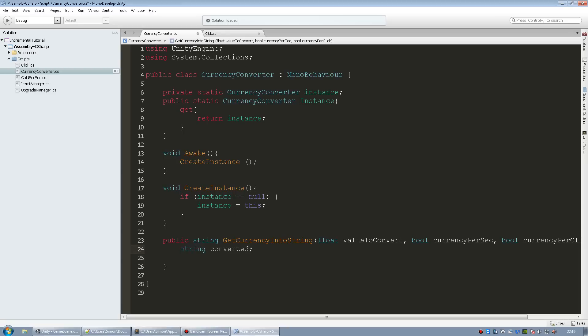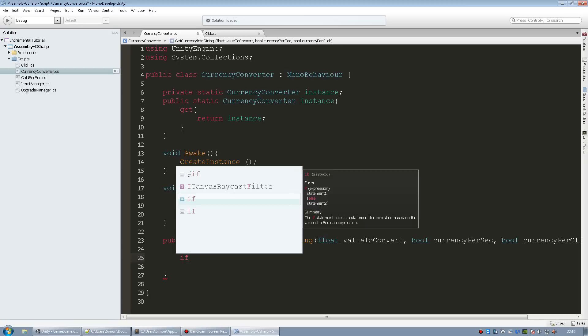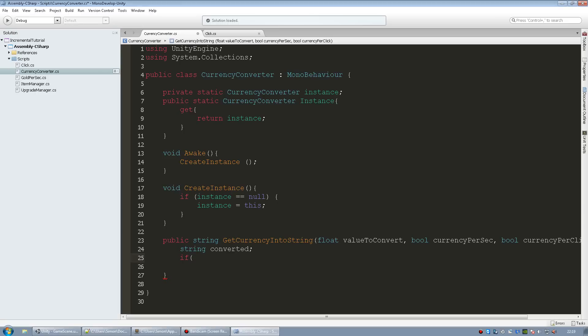So inside here we're going to create the string, we call it converted. That's what this function is going to return, it's going to return a string. So we need to check if our value to convert, aka our gold, exceeds a certain limit. So I'm just going to show you how to do up to a million. So you get a million and one thousand. You could just as easily just add a billion but you would just build upon this. It's not complicated at all.